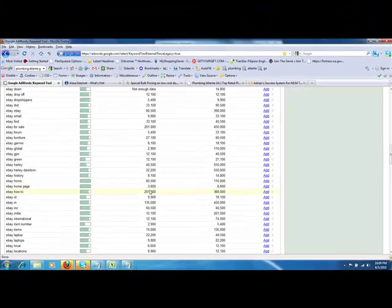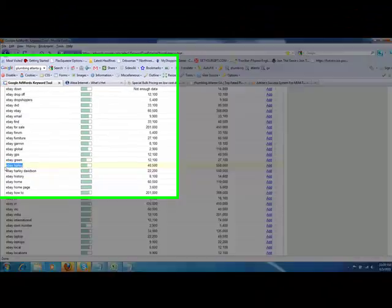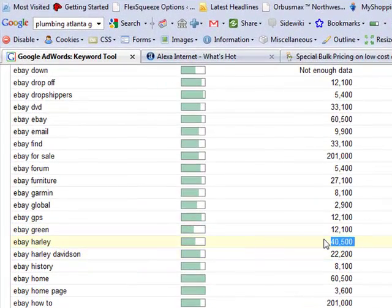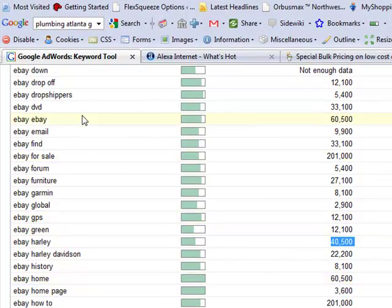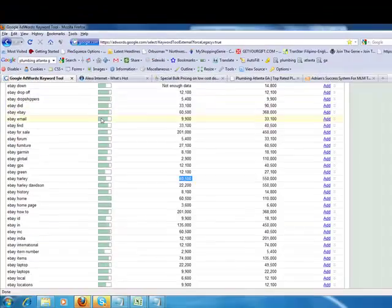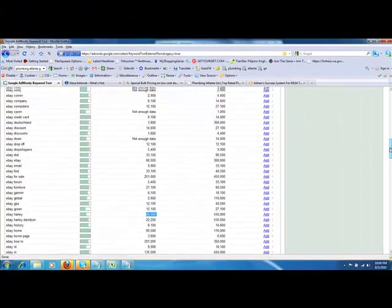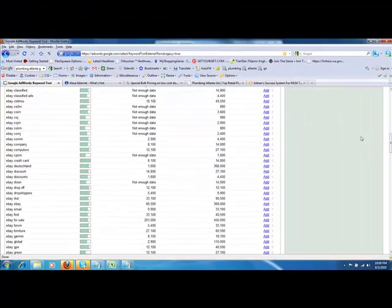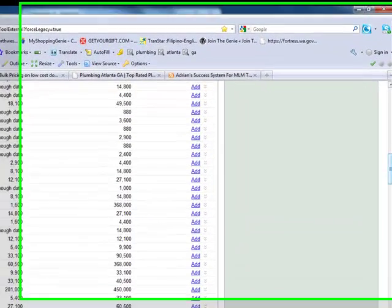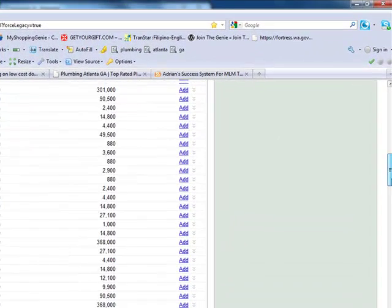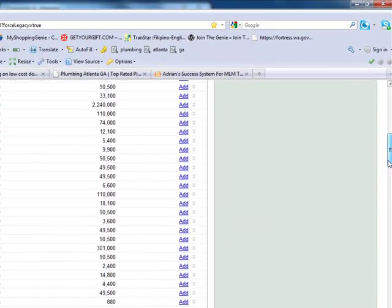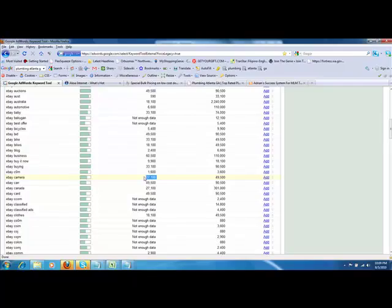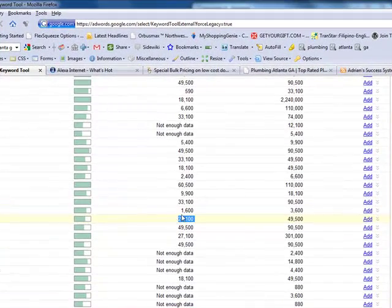eBay Harley. I remember seeing Harley in there. Look at eBay Harley. So if you sell motorcycles on eBay, you ought to own eBayHarley.com. 40,500. So that's how that works, folks. eBay camera. I'll show you one other one. eBay camera. Right here. 27,100 searches.